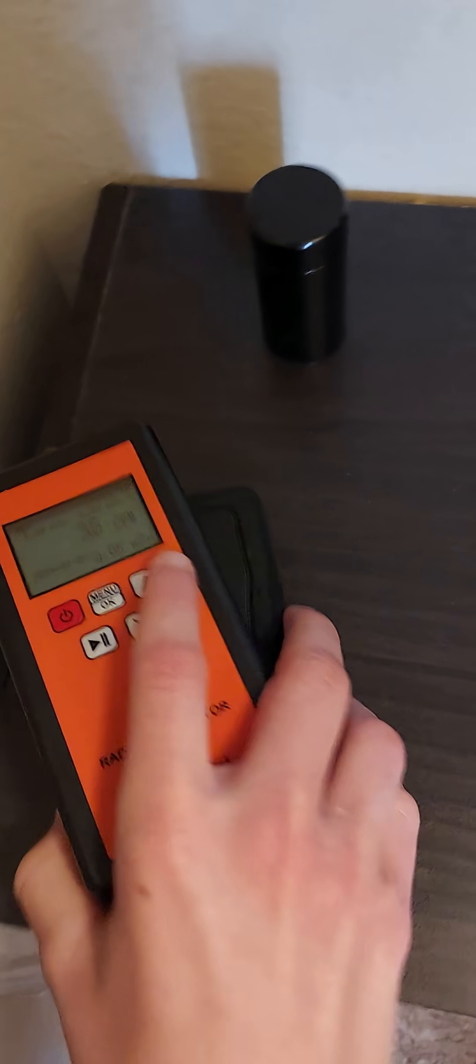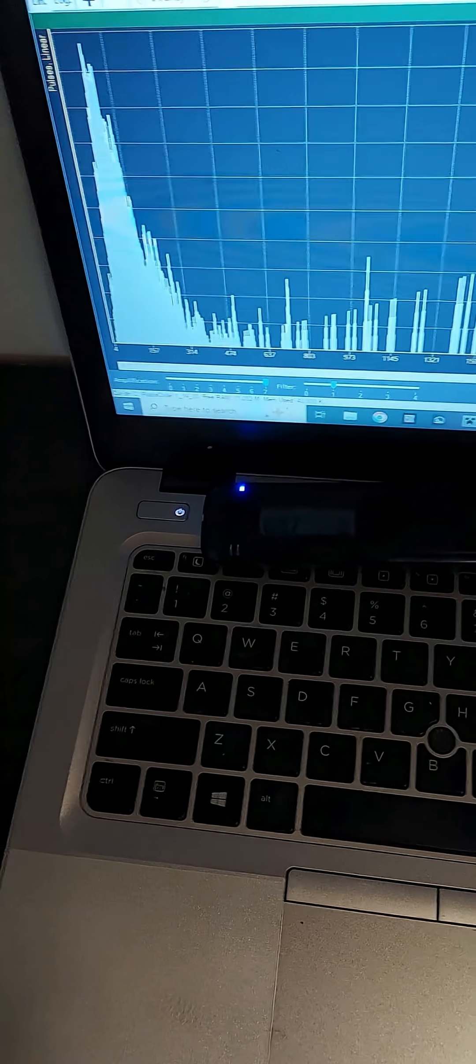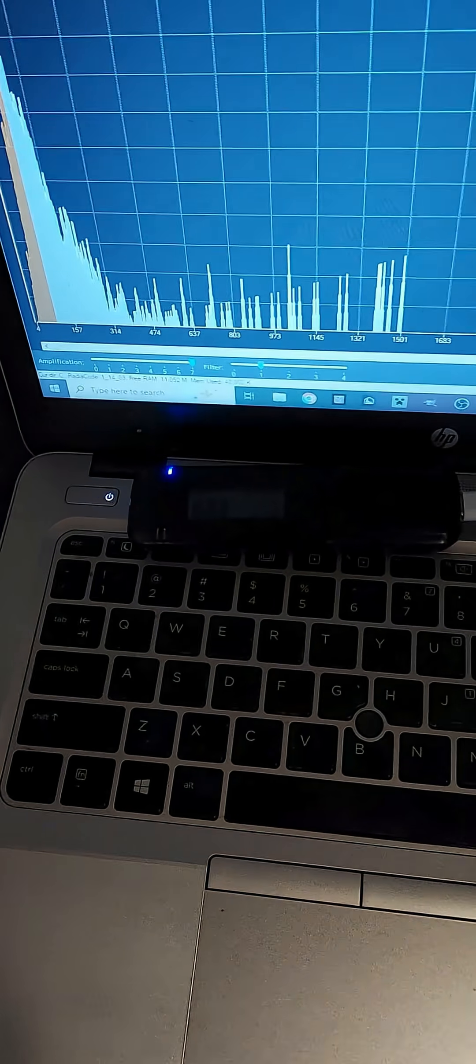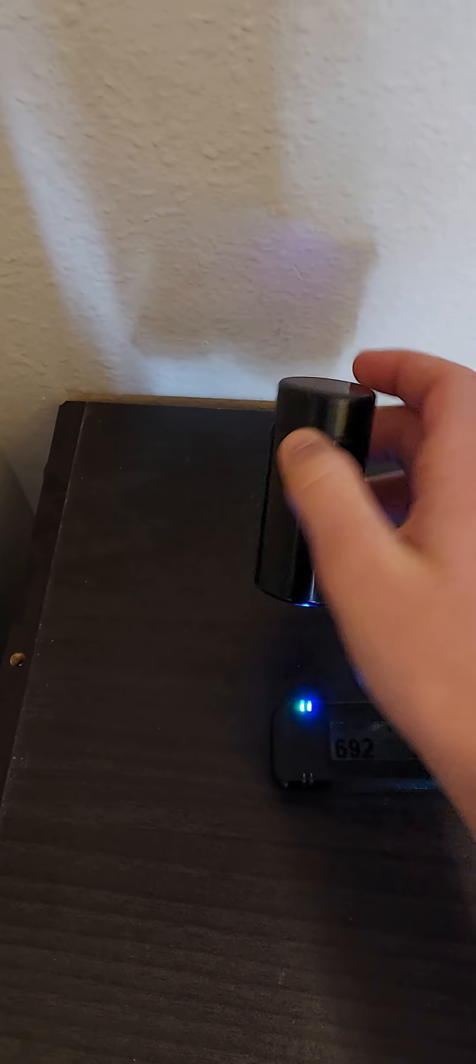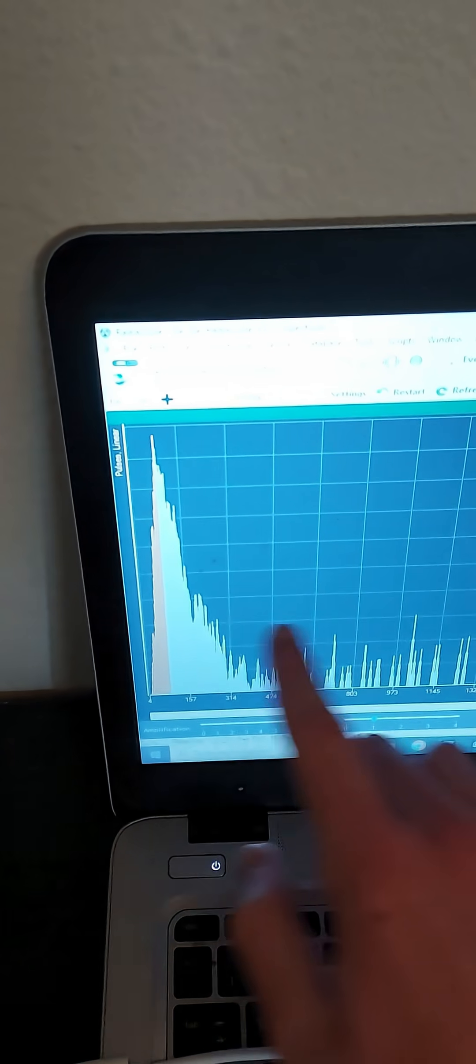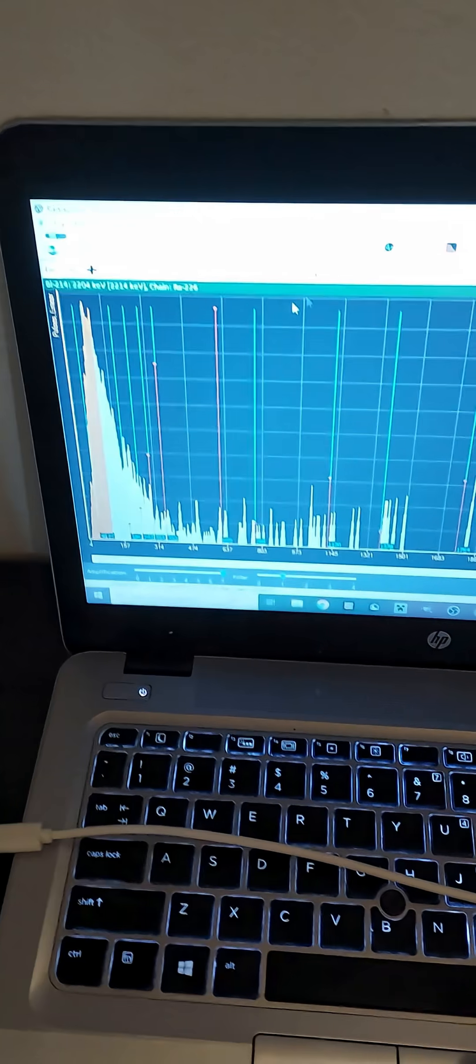So now, I can use my Radio Code 102 to actually find out, most likely, what is inside of this container based off of the energy of the radiation coming in.